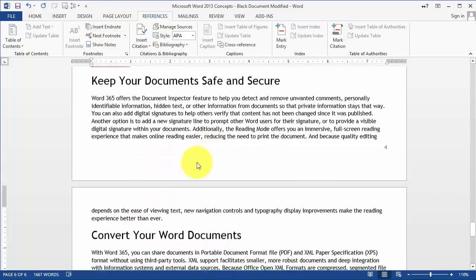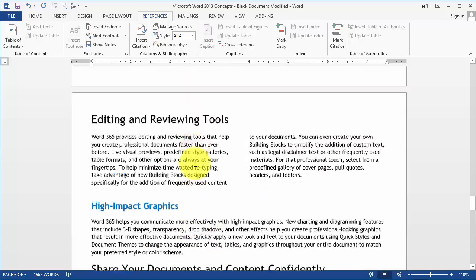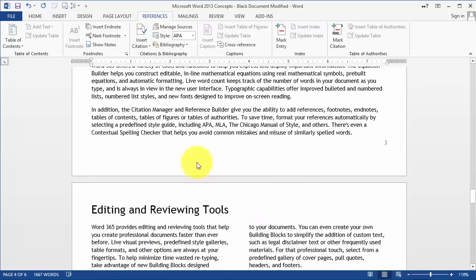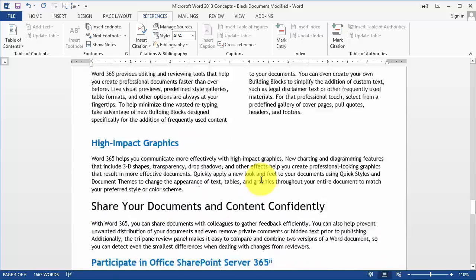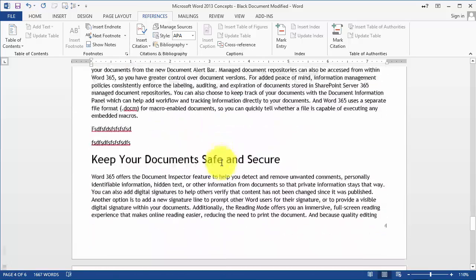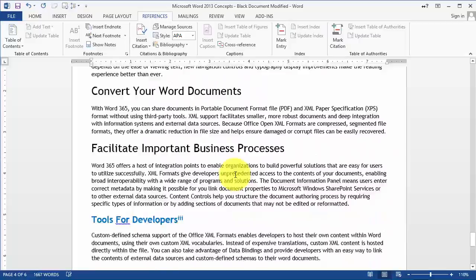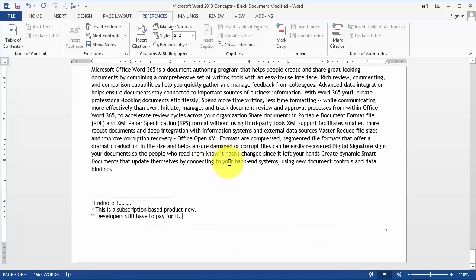So basically you see the difference: footnotes at the bottom of the page, endnotes at the end of the document. Other than that, it's pretty self-explanatory.